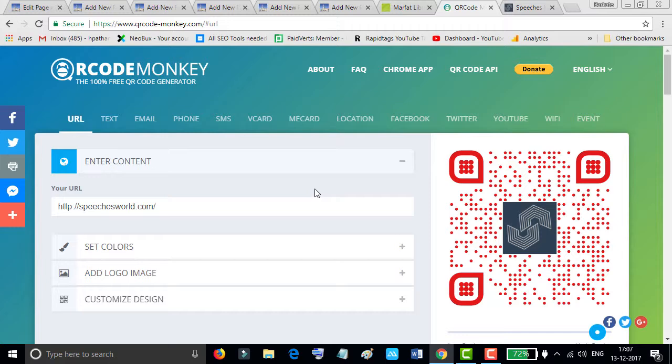I hope you like this video and you now know how to generate a QR code for your content. Thanks for watching this video.